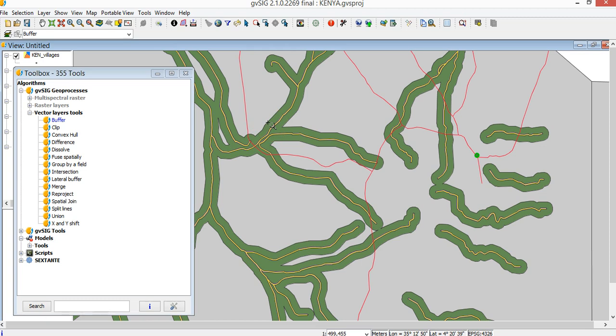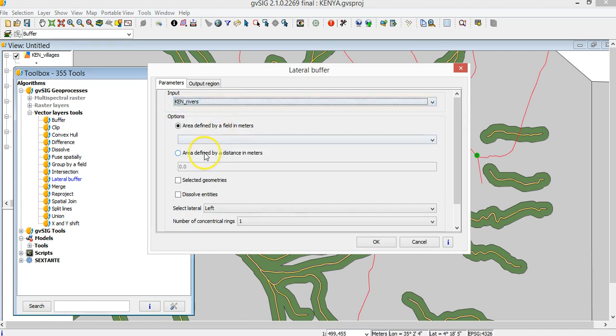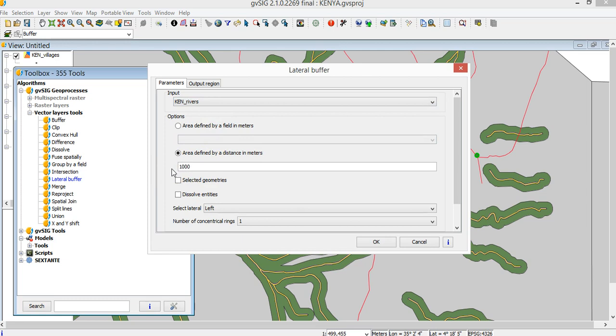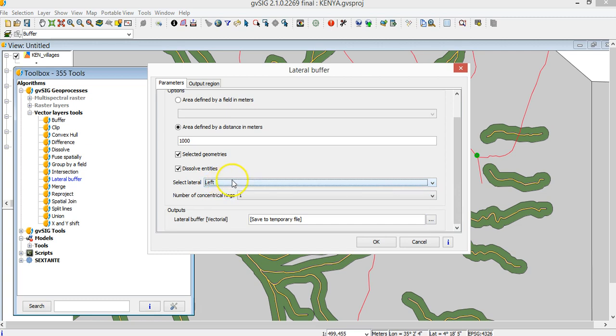Buffer can be done on one side and the other like this, or just lateral buffer. I do always rivers, let's say one thousand meters. Then you can select left or right. I'll keep it left. In this case, it's very important that when you have drawn the lines, you have drawn in the same direction, let's say in the river from the sources to the end.